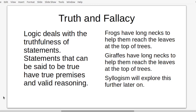That leads us to truth and fallacy. With given terms that we covered in grammar, logic deals with the truthfulness of statements. Statements that can be said to be true have true premises and valid reasoning. For example, 'Frogs have long necks to help them reach the leaves at the top of trees' is ridiculous because we have the wrong term. The correct version is 'Giraffes have long necks to help them reach the leaves at the top of trees.' We'll explore this further with syllogism.